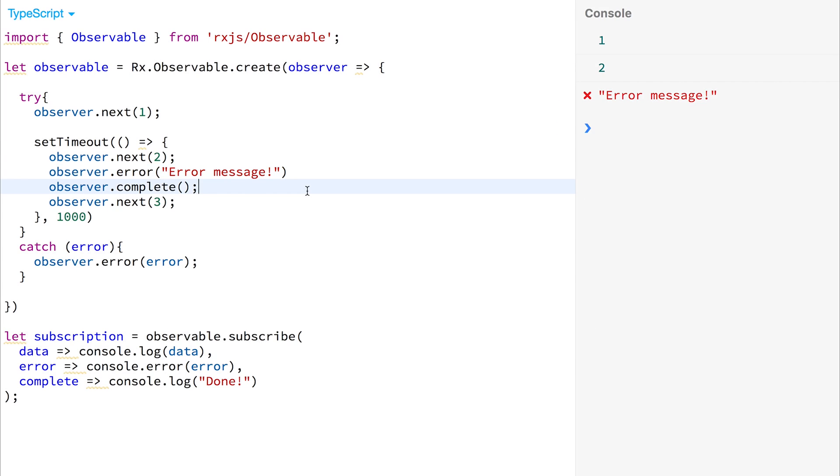Notice, though, we didn't get done. So the complete method is not called. Instead, when the error message happens, the observable errors out and is unsubscribed.